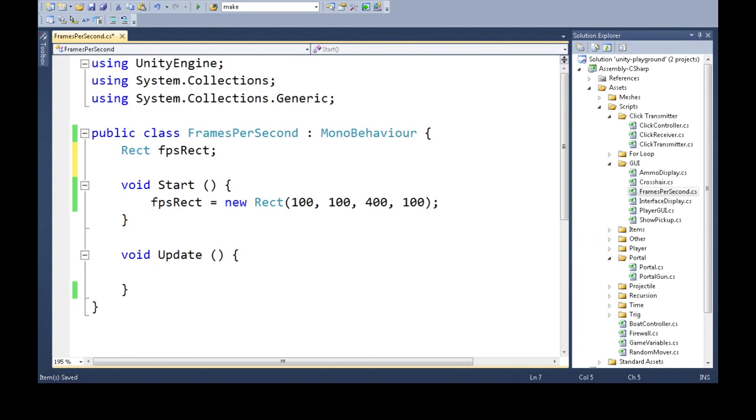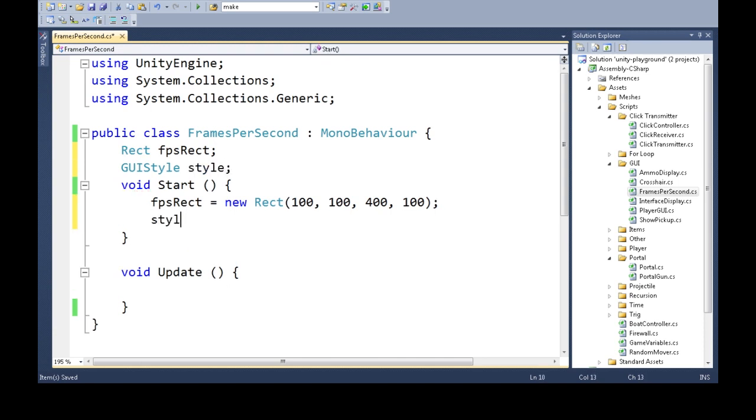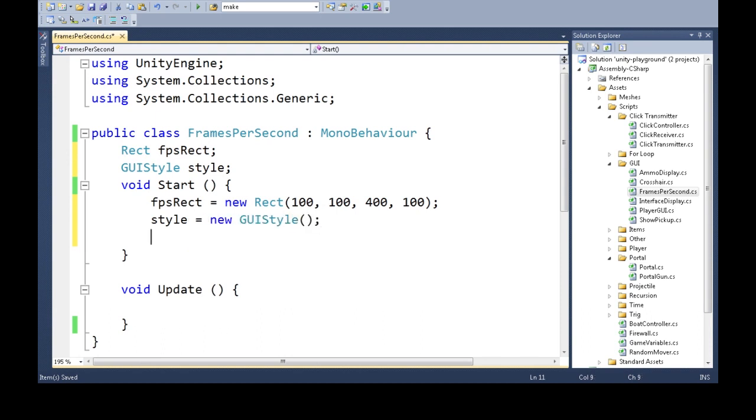I'm also actually going to want to make a GUI style. That's just so I can make the font bigger so we can see it. I'm just going to call it style. So style is going to be a new GUI style and style.fontSize is going to be 30.